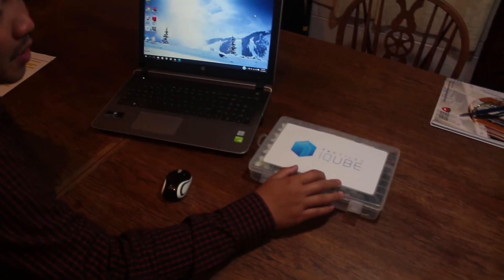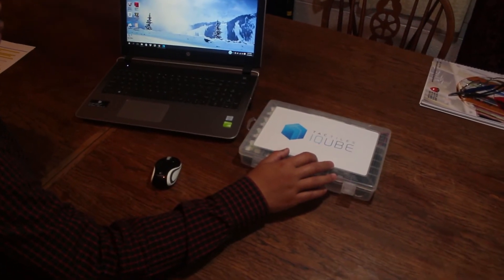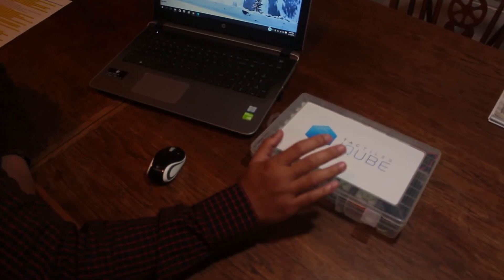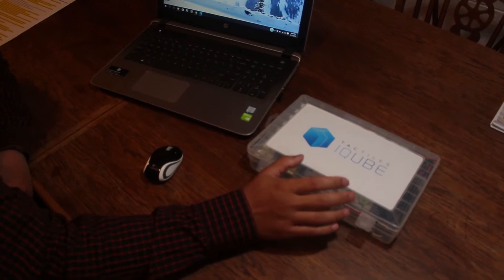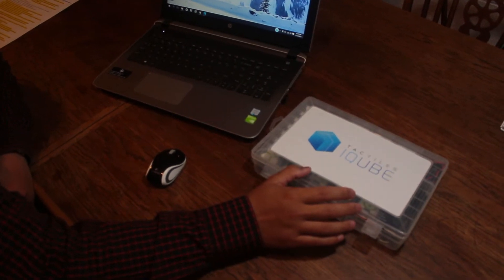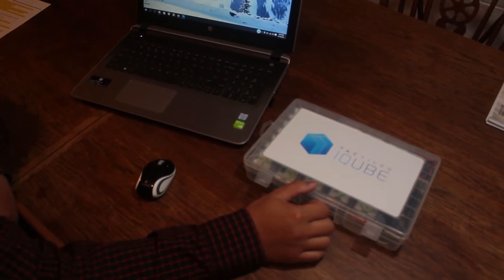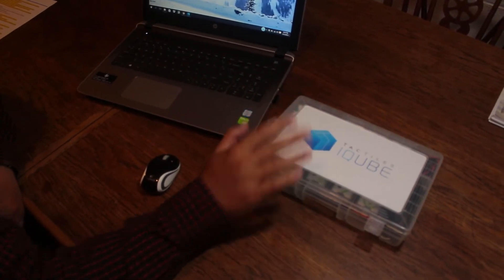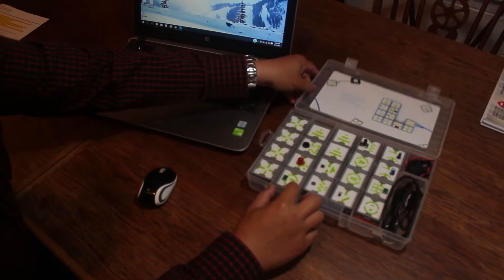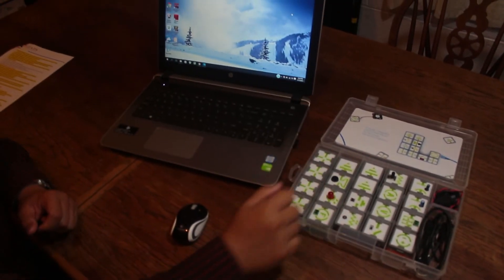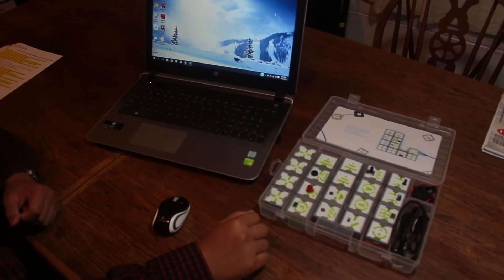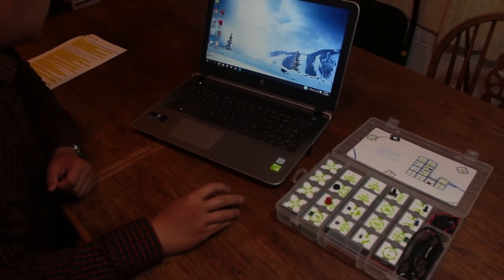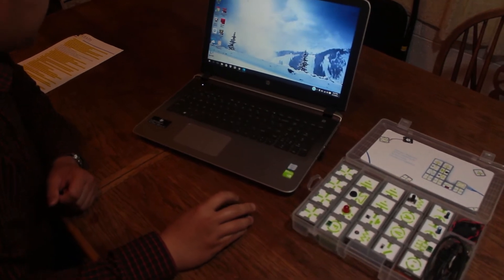This is an iCube kit. We customize the kits to suit three major age ranges: primary, junior, and senior. At the moment we're doing the senior bundle, which comprises 20 cubes. Let's open up the software.